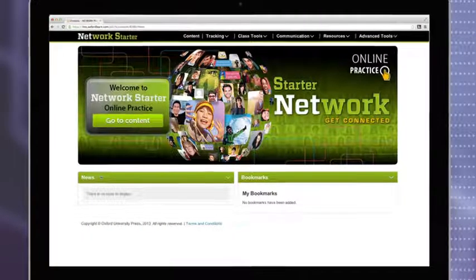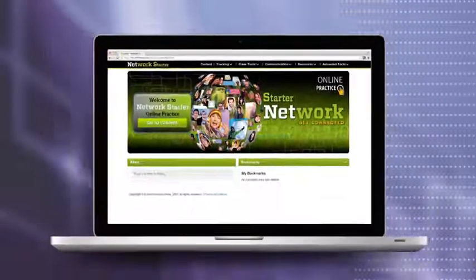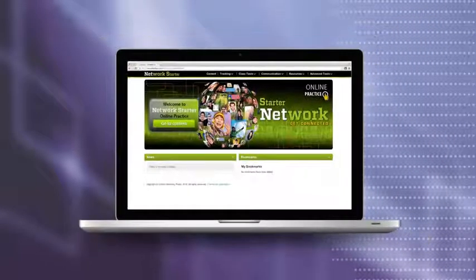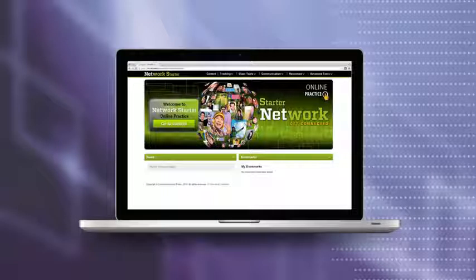Network online practice. All new practice that's customizable to your class's needs.